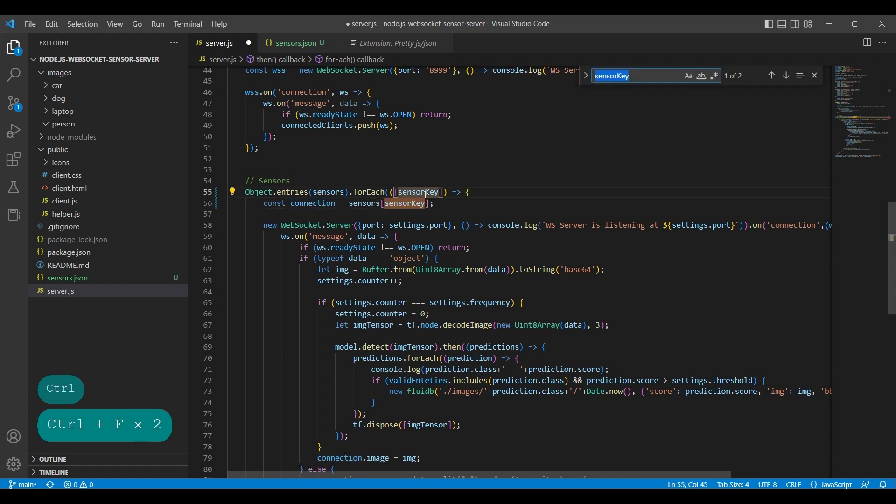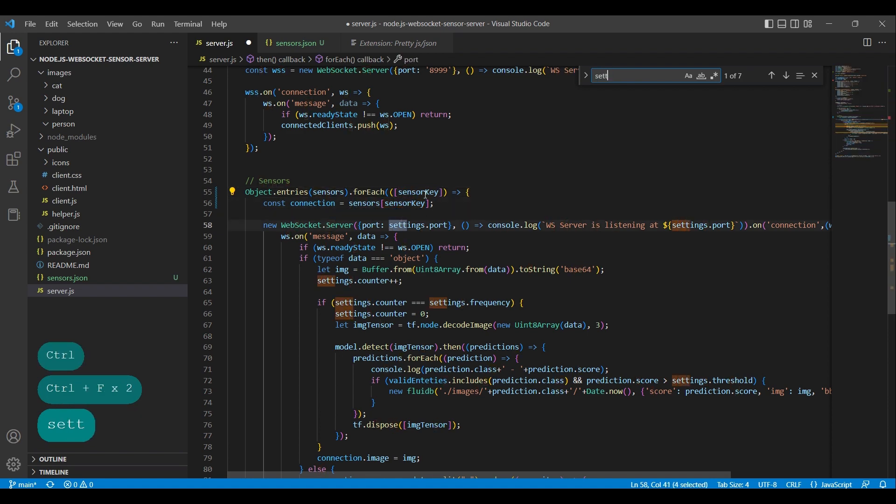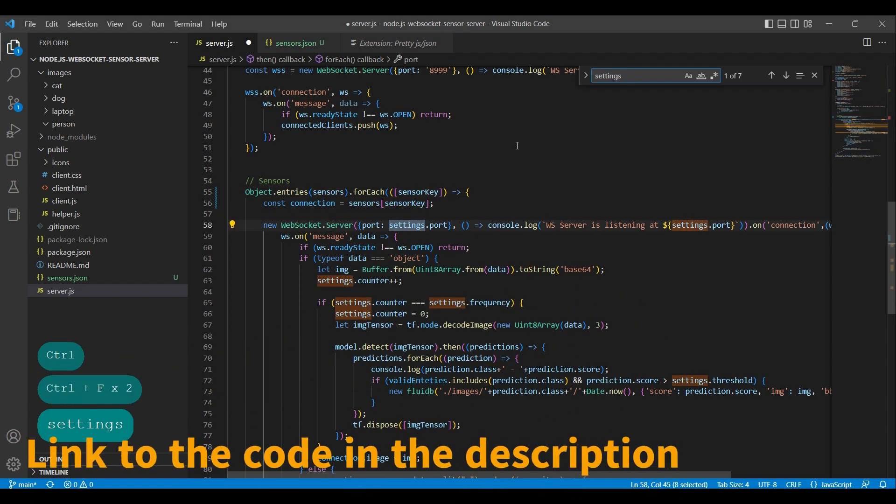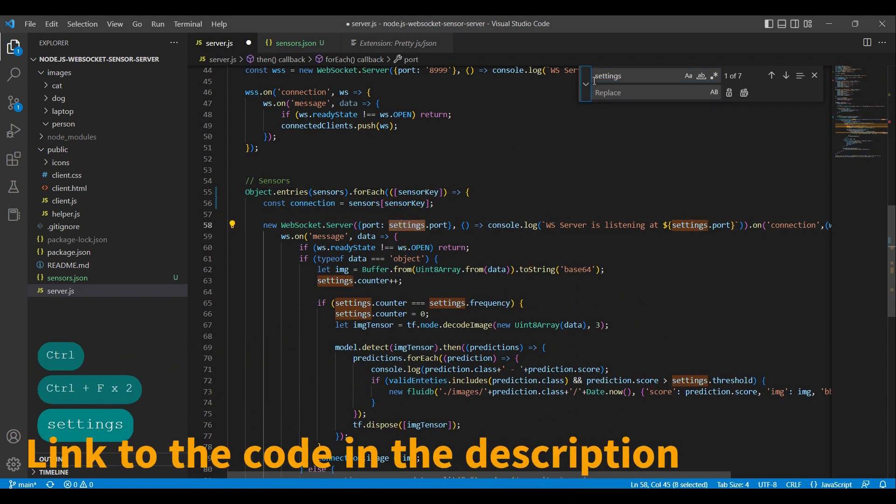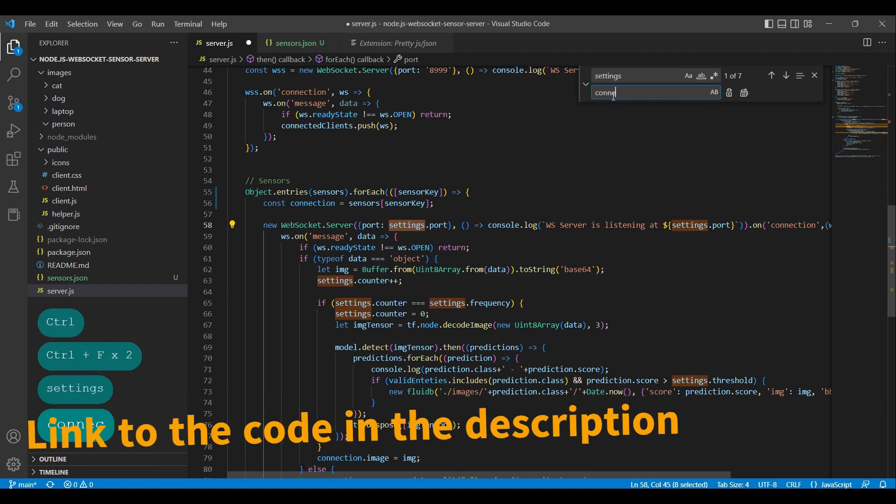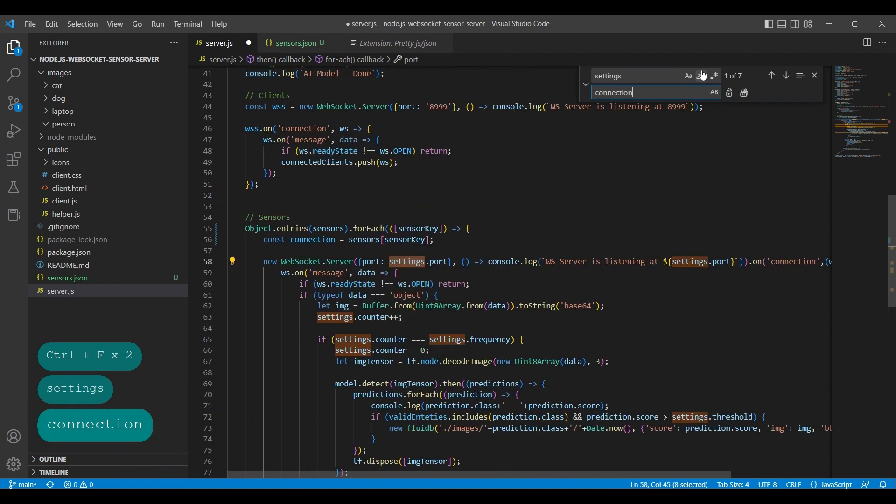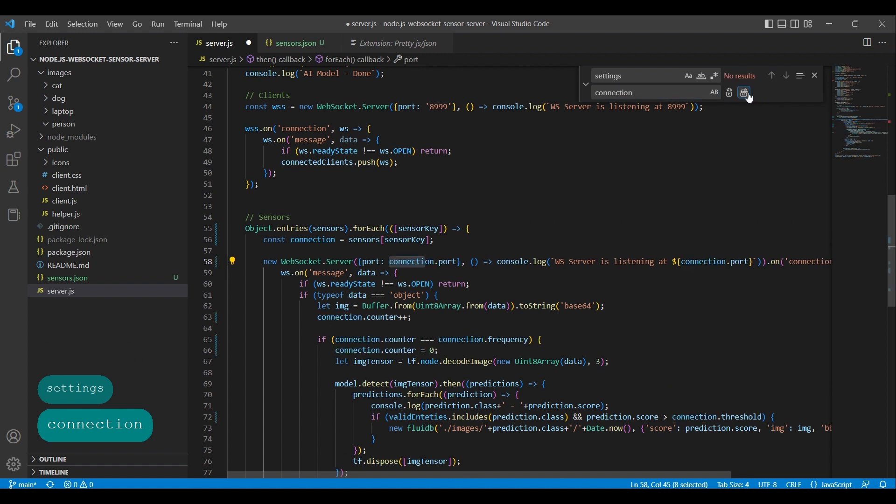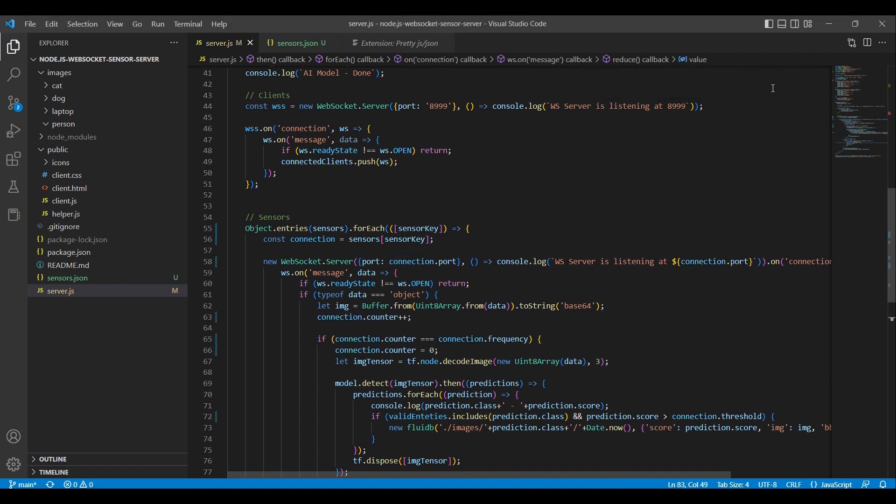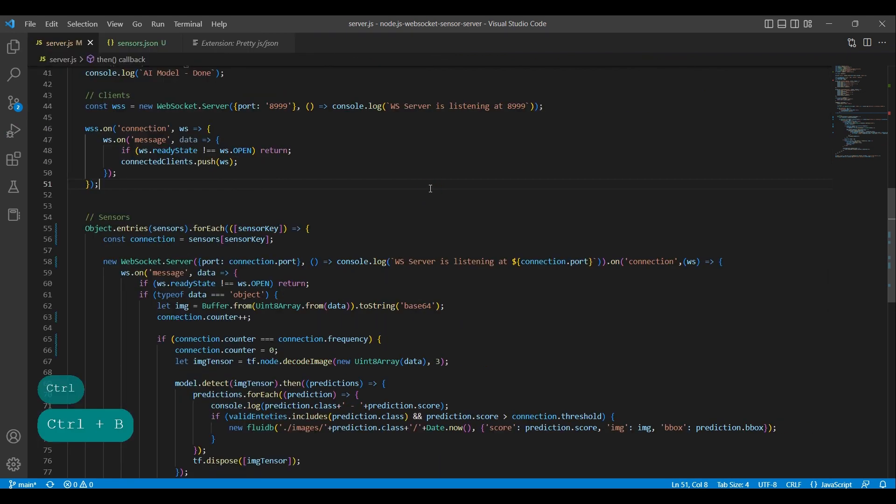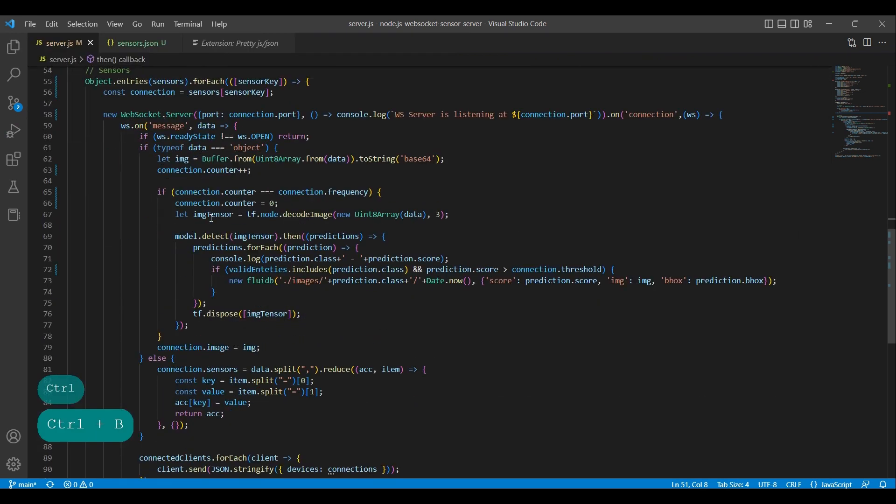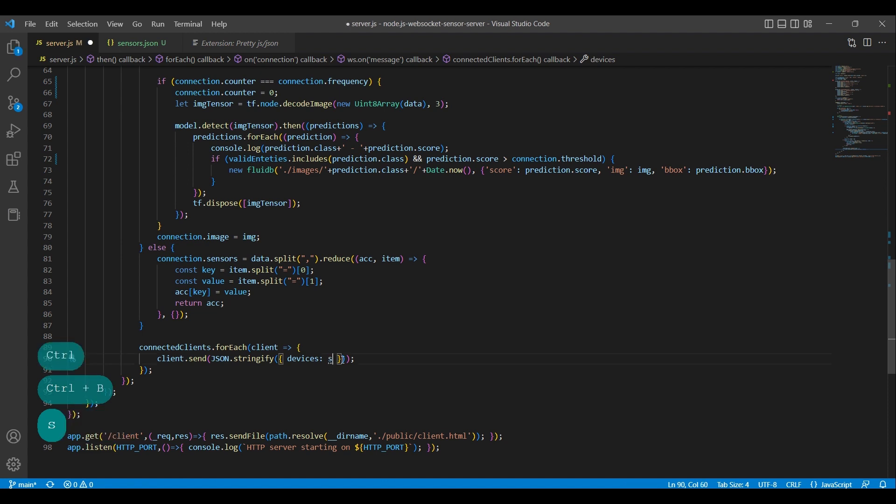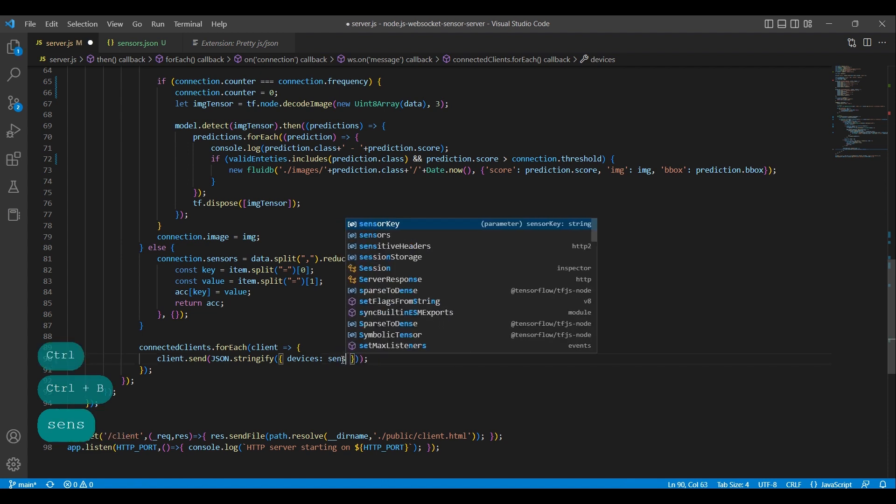We make alterations and modify the properties that were set on the settings object to be set on the connection reference object instead. Now we have to change so that we send the sensors object to the clients instead of the connections object.